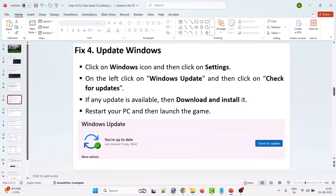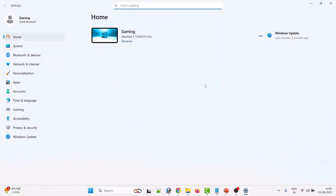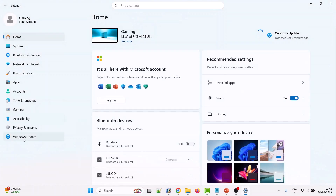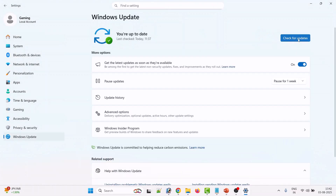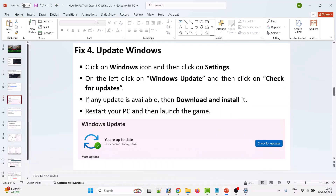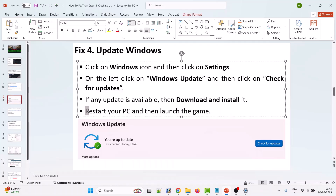The fourth solution is to update Windows. Click on the Windows icon, go to Settings, click on Windows Update on the left, then click Check for Updates. If any updates are available, download and install them, then restart your PC and launch the game and check.